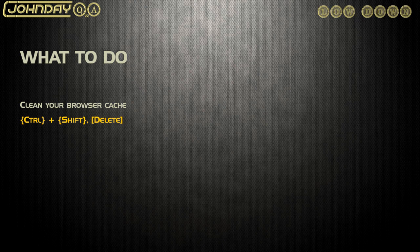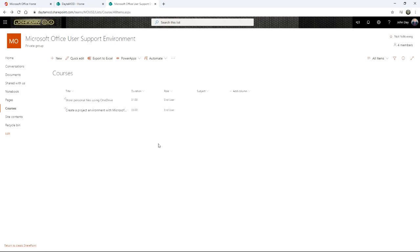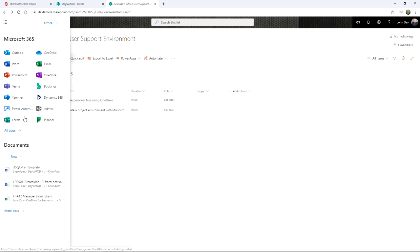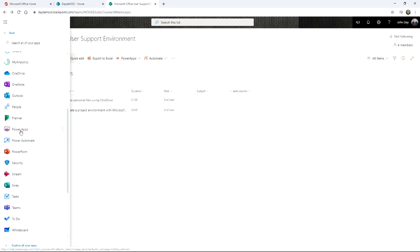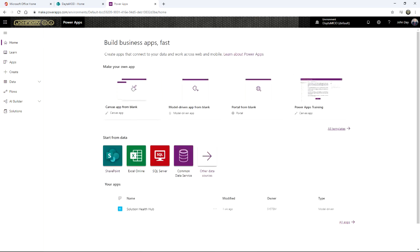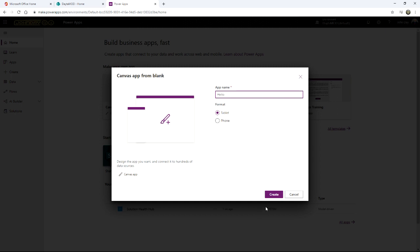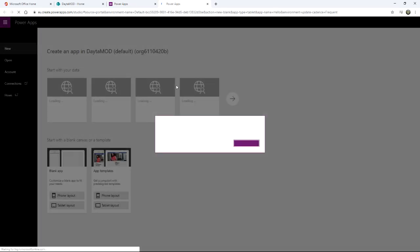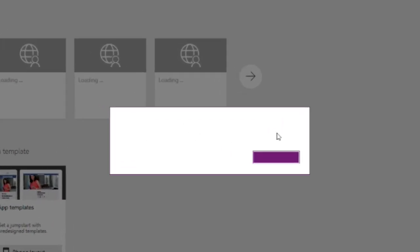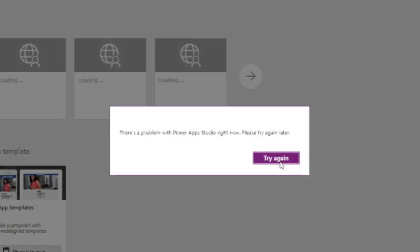Let me give you a quick demonstration, because my Power Apps is actually at the moment telling me the service is not available right now, and I want to show you how to get around that. So I'm going to try going into Power Apps directly through the list there, and it seems to get to the dashboard quite fine. If I want to create a brand new one from Blank, give it a name — let's call it Hello — and do it for a tablet. First of all, you get this box with nothing in it and a purple button. If you click and keep clicking, eventually you'll see the actual message pop up, and the message says there's a problem with Power Apps Studio right now, please try again later.